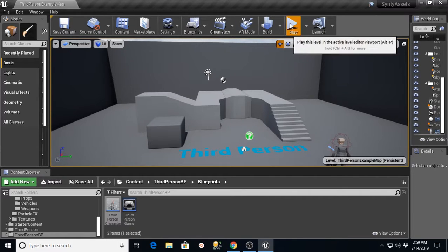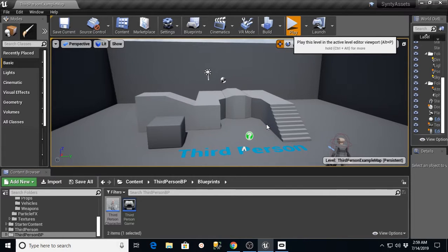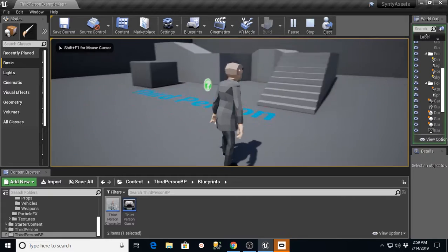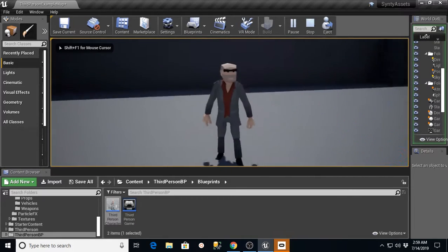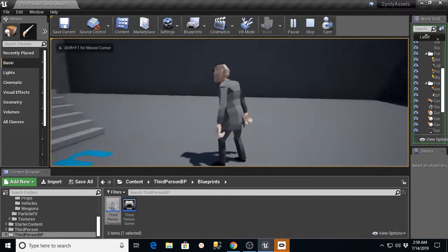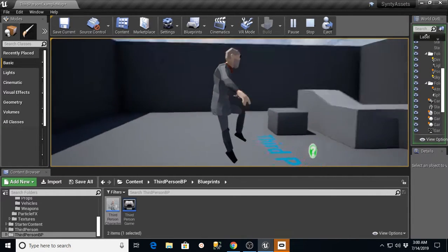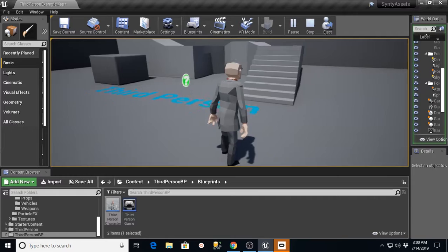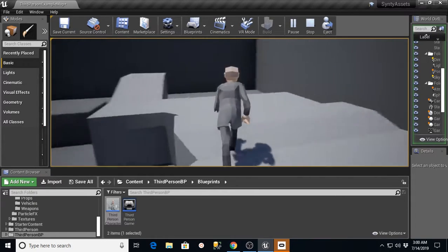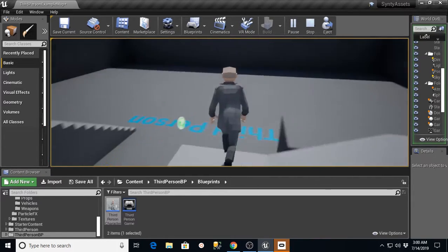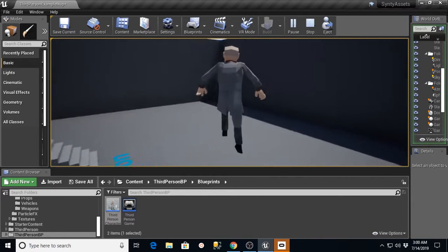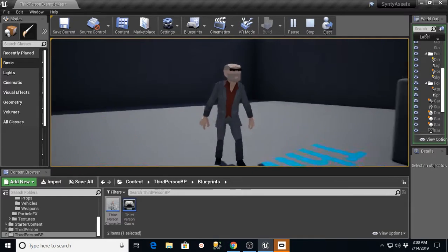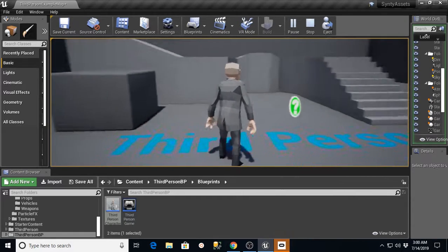And if I hit Play, what I should have is a Viewport window that pops up. And we can see that I now have the Cinti character in my little demo level here. And I can run around and view that character.